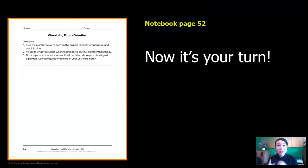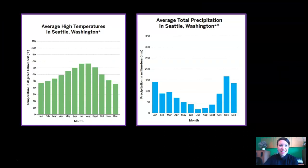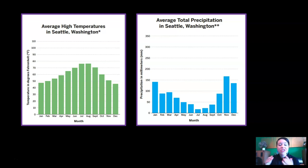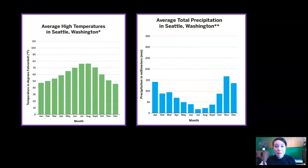Now it's your turn. I'm going to put these graphs up and I want you to find your birthday month and draw what you might be wearing on your 18th birthday. Pause the video now, complete page 52, and then meet me back here.